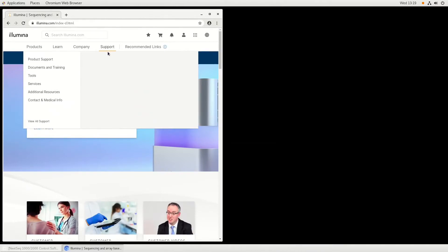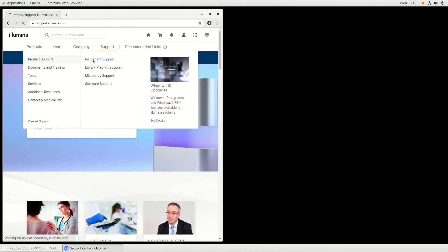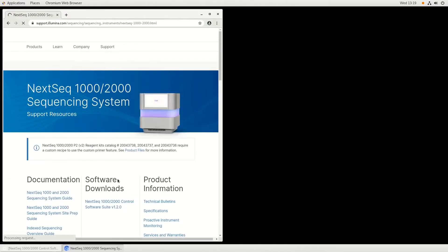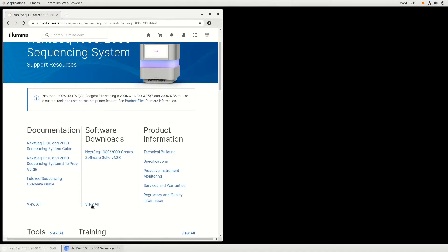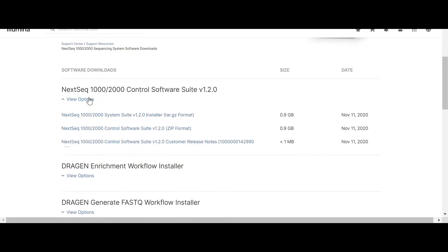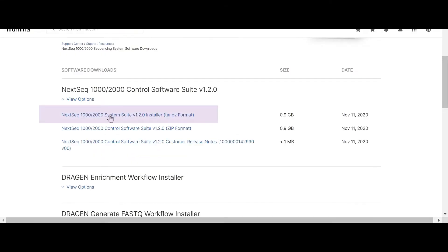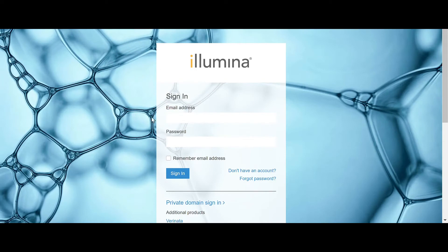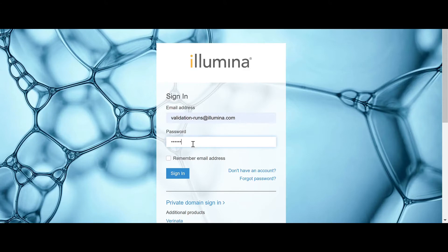Select the Support tab, followed by Product Support and Instrument Support. Select the down arrow next to NextSeq and choose the NextSeq 1000 and 2000. Under Software Downloads, choose View All and select the Most Recent Software Suite .par.gz file. At the login screen, use your My Illumina or BaseSpace credentials to proceed with the download.